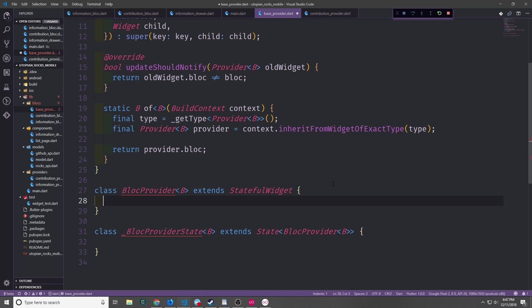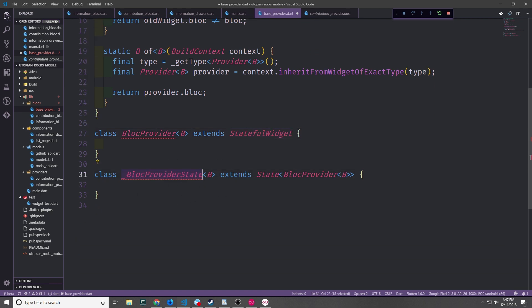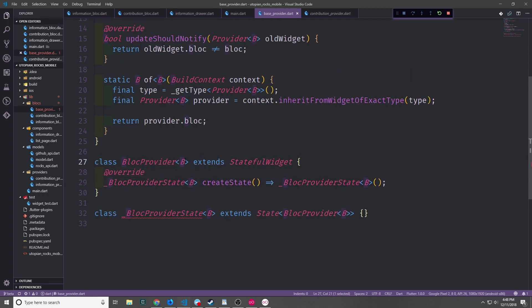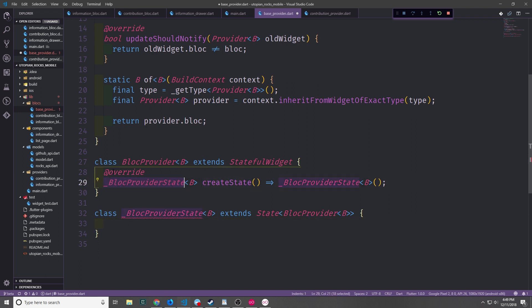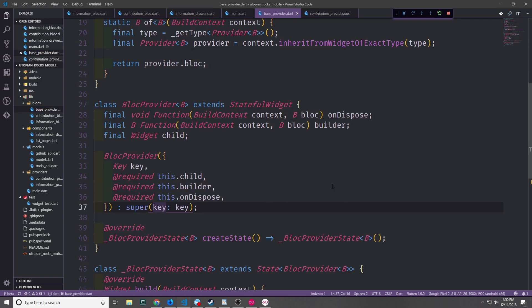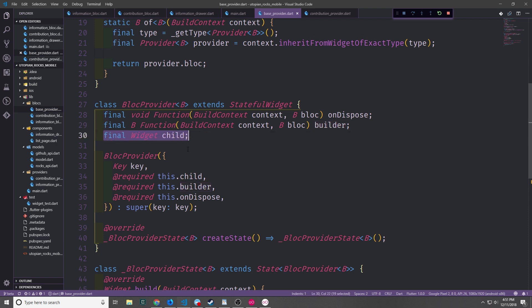Now let's create the stateful widget element of our provider. I've created a class called BlocProvider with generic type B extending StatefulWidget, and then we create the state object called BlocProviderState, which is also generic. Keep in mind with generics you can use any letter — I'm using capital B for BLoC, but typically you'll see any letter or set of letters as long as they're not a reserved keyword or an already-existing type. The BlocProvider needs a createState function. We want to create three fields to pass to the constructor: a void function called onDispose taking a BuildContext and the BLoC; a function returning type B also taking a BuildContext and the BLoC called builder; and a widget called child.